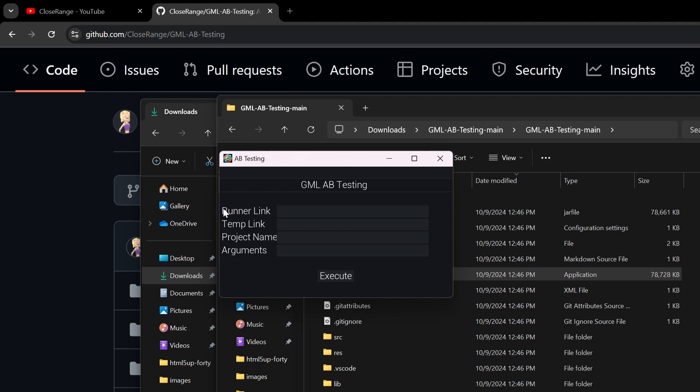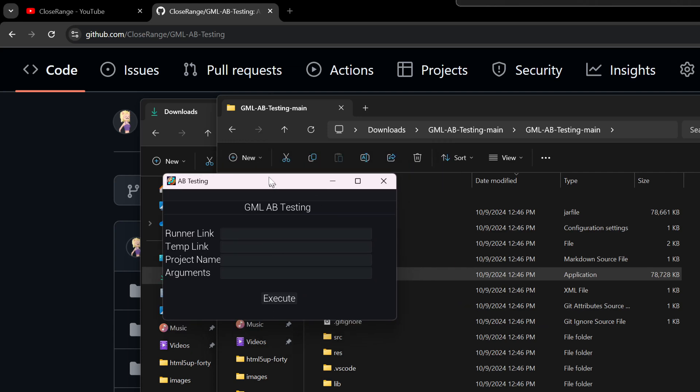And Windows Protects Your PC. I'm going to click View More and Run Anyway. I do trust this. If you don't trust this, then you can run something else. Here we have simply, we have to provide three things. The fourth thing is optional. We need the Runner link. This is the link to GameMaker's Runner. We need the Temp link, which is where GameMaker stores all of its temporary files. And then the name of the project. And we'll only need to provide this once, and it should save automatically.